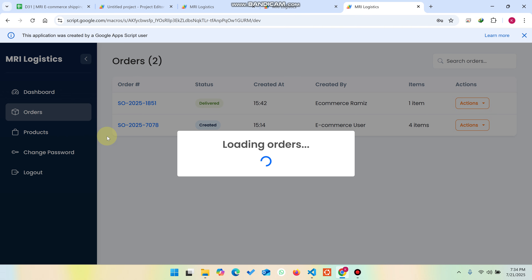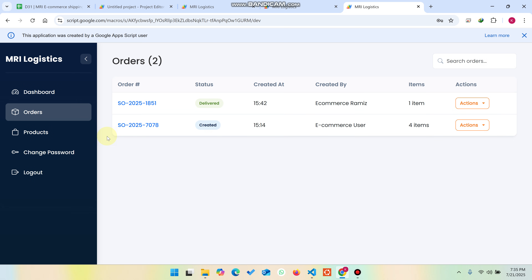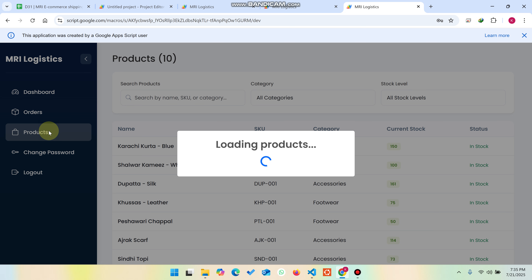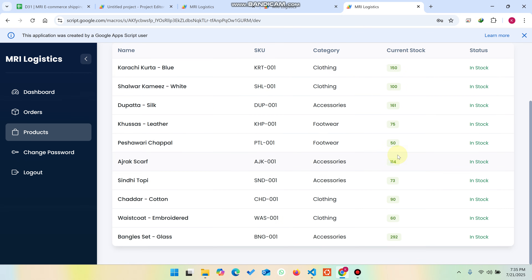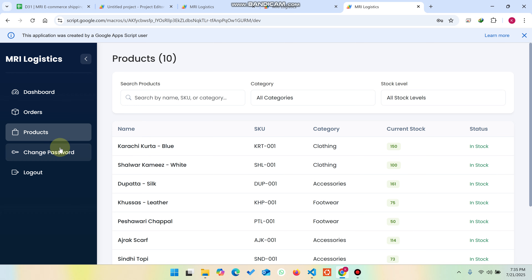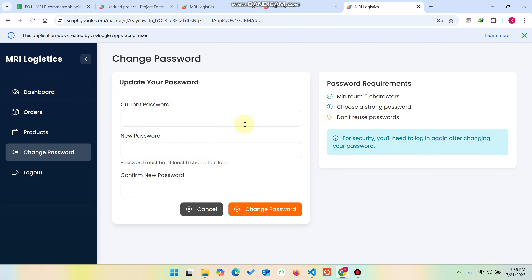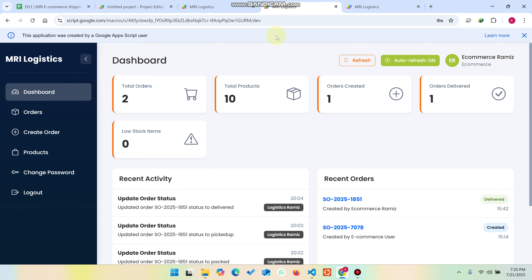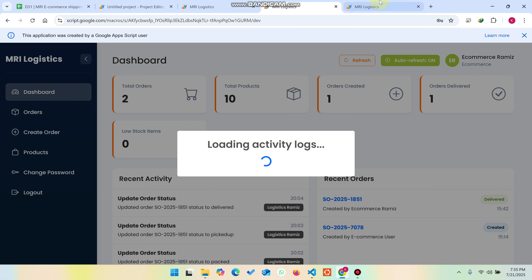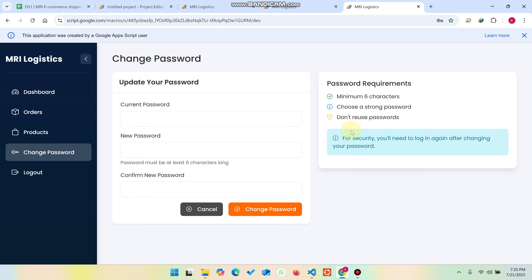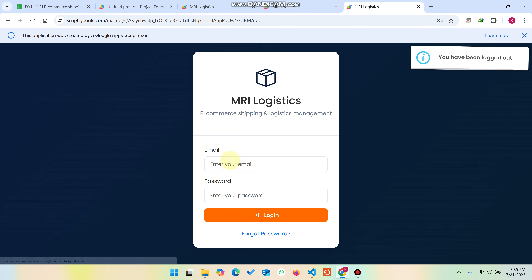This is how the logistics login works: logistics can deliver orders, check product stock, and change their password. Every user — admin, e-commerce, and logistics — can manage their own passwords.